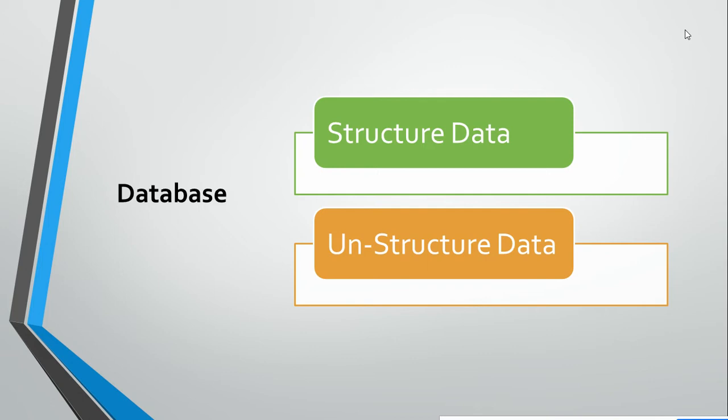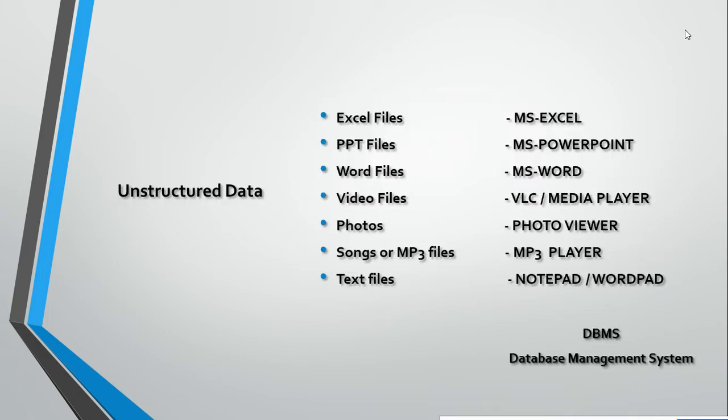What kind of data goes in unstructured and what kind goes in structured? We will see that next. Here are some examples I have shown on the screen. These are part of unstructured data.